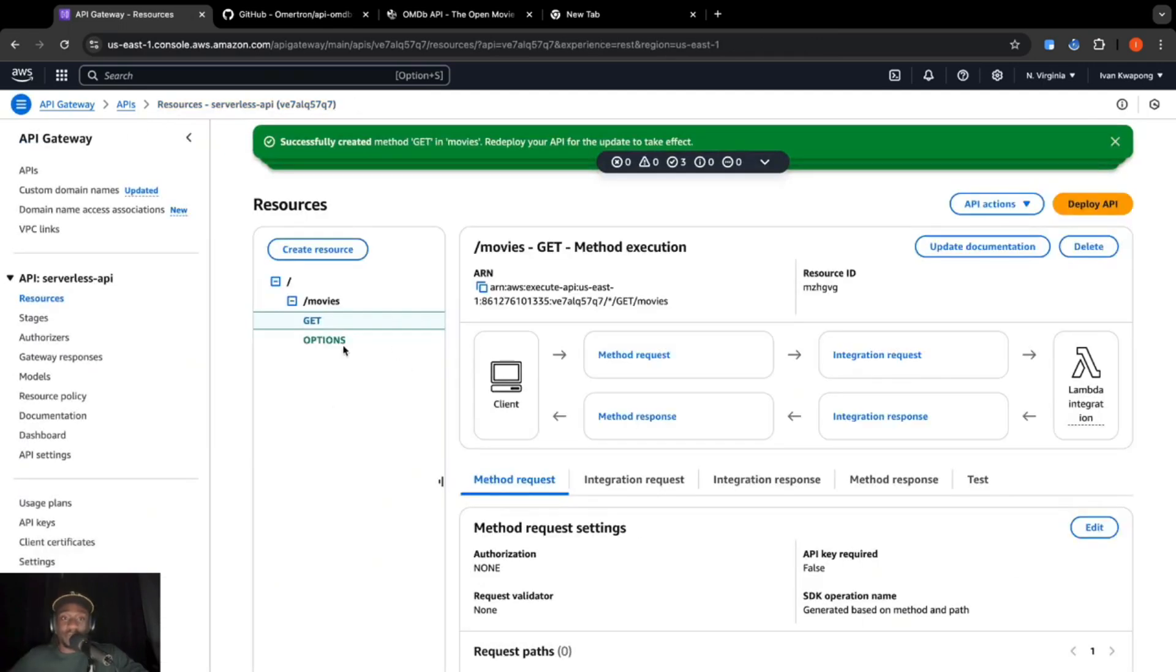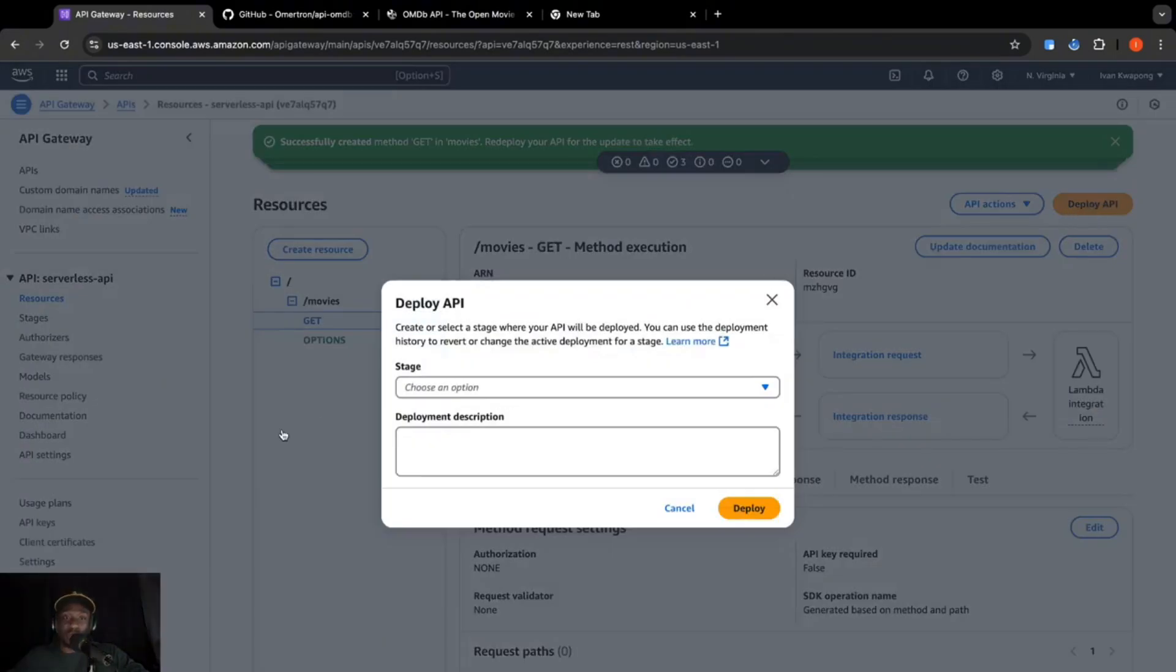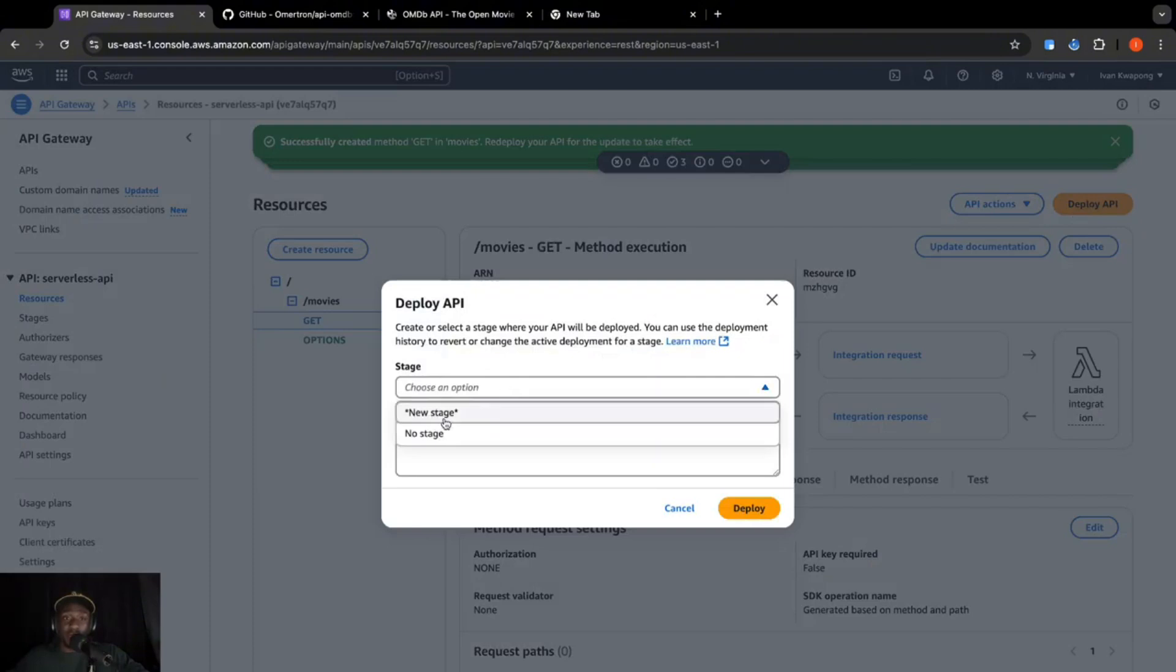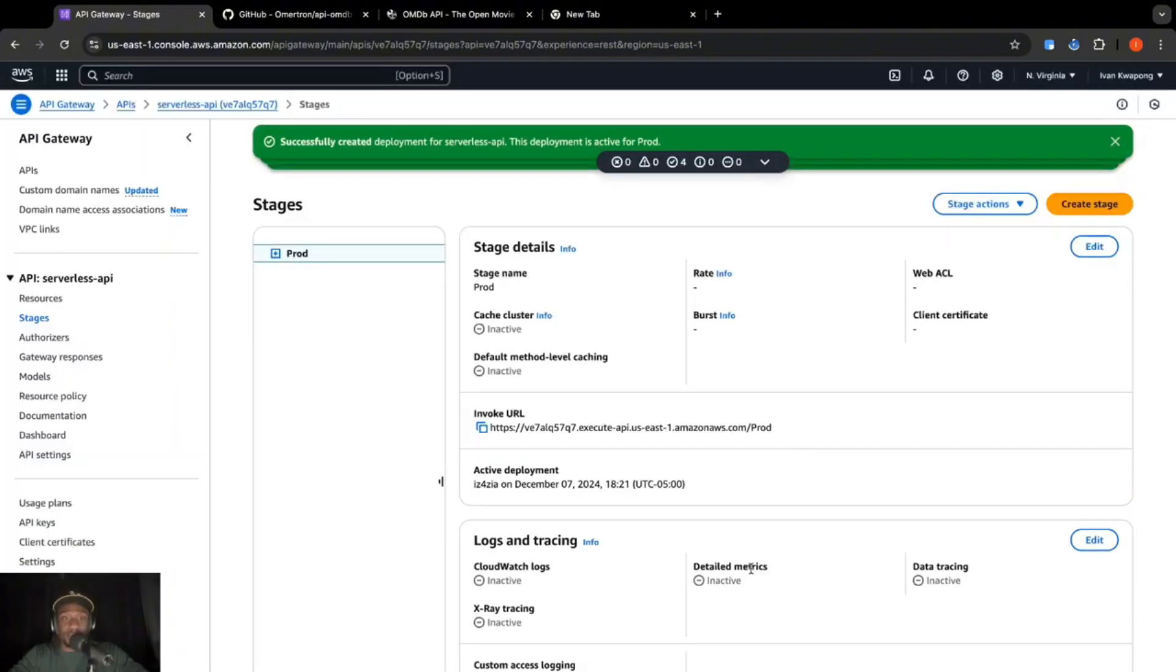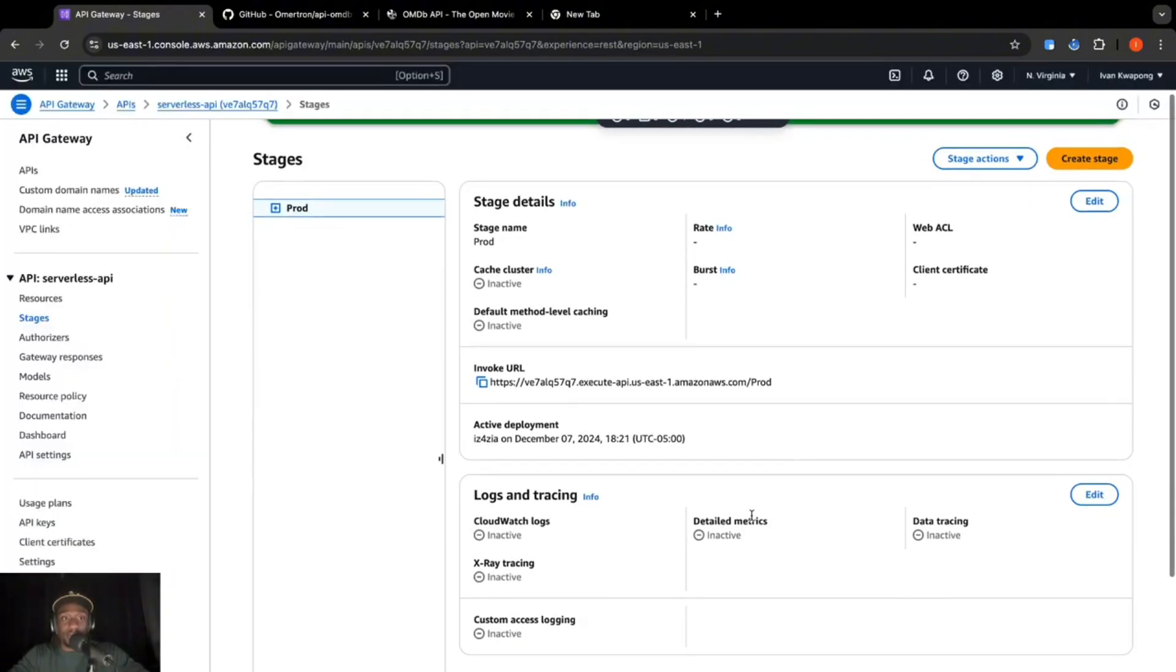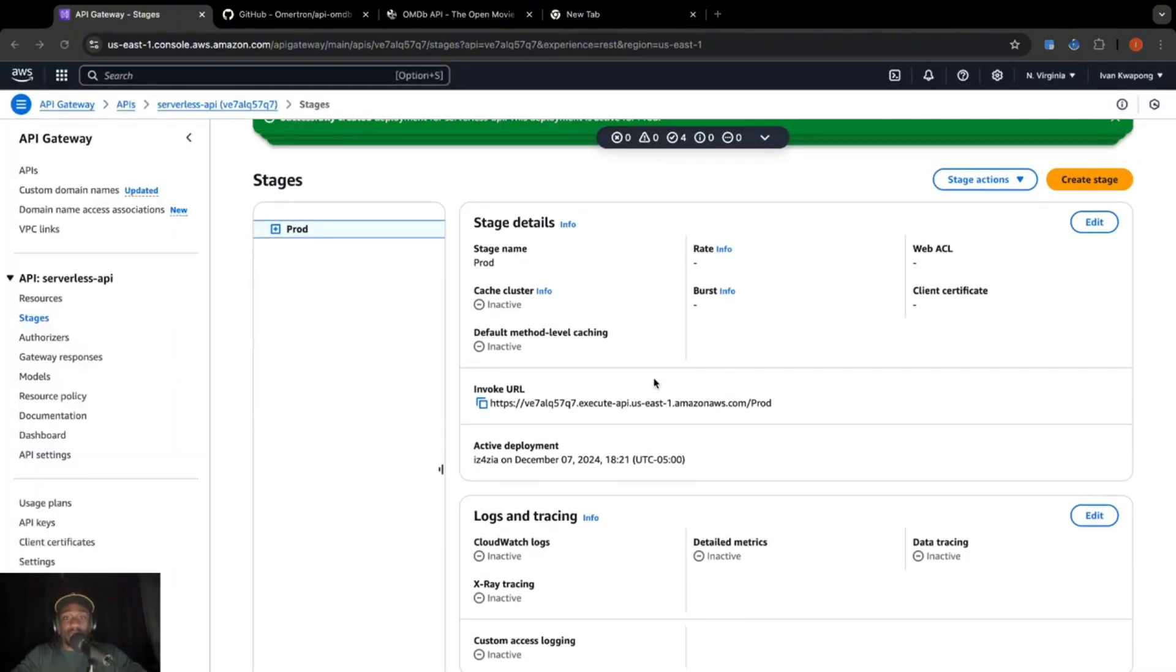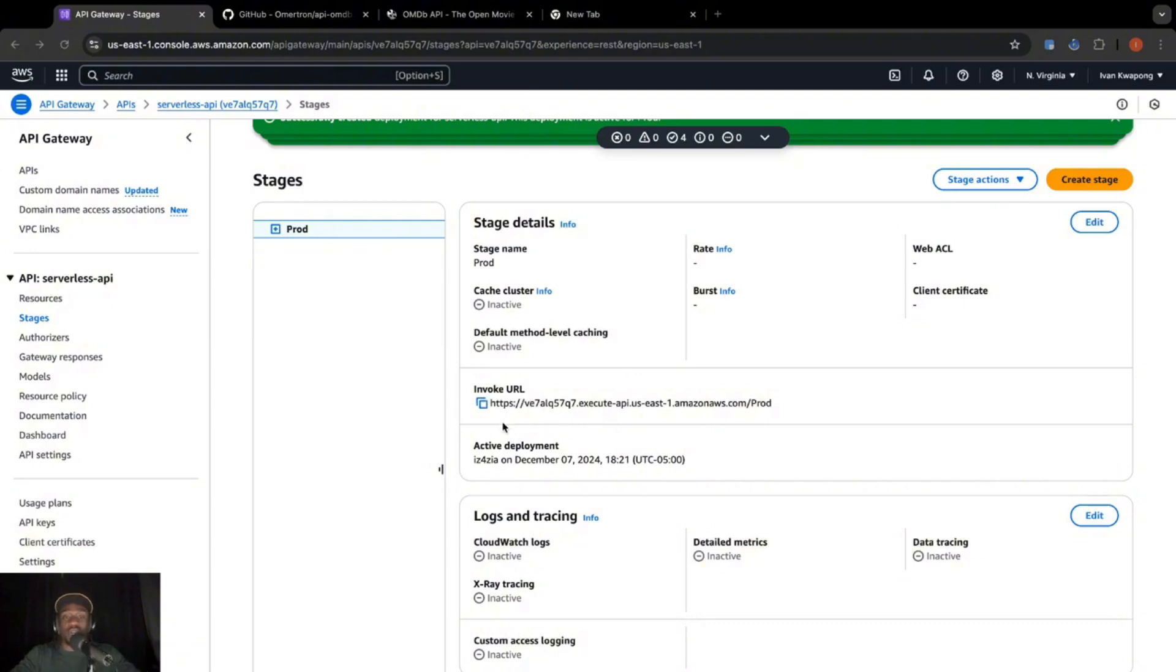So now that that's created, we are going to now deploy the API. So click on deploy API. So it's going to be a new stage. Let's call it production. Let's call it just prod. Deploy. Now that that's deployed to the production stage, we got an invoke URL right over here. And this was generated as our unique endpoint. So clients or users can access our API. So we're going to go ahead and test this API in Postman. If you don't know what Postman is, this is a great place to test your APIs. So we're going to copy this and head over to Postman.